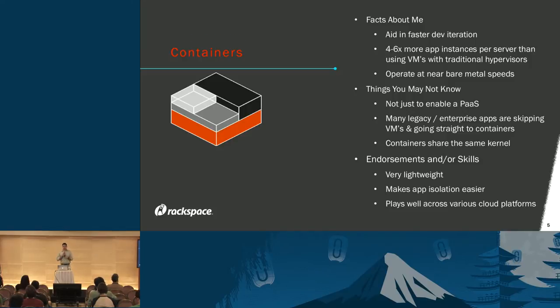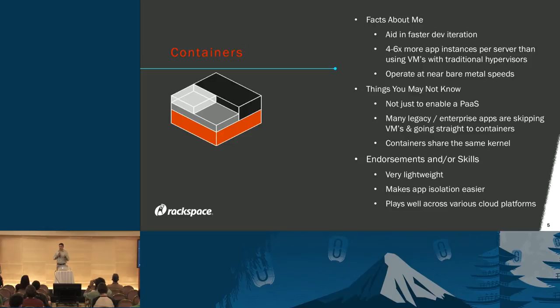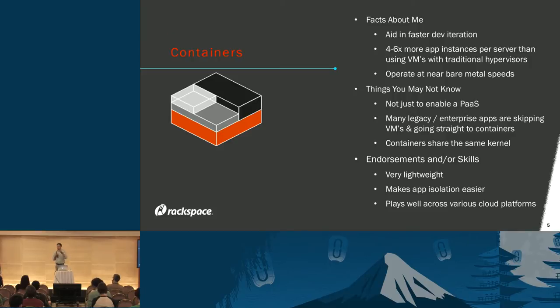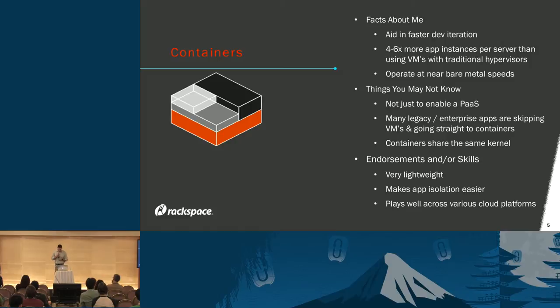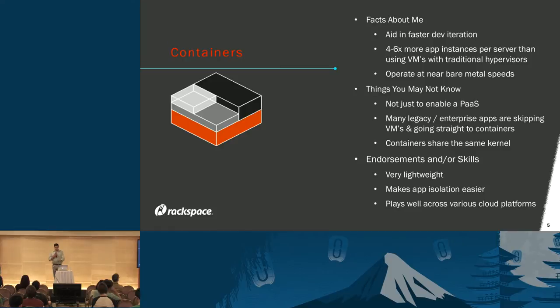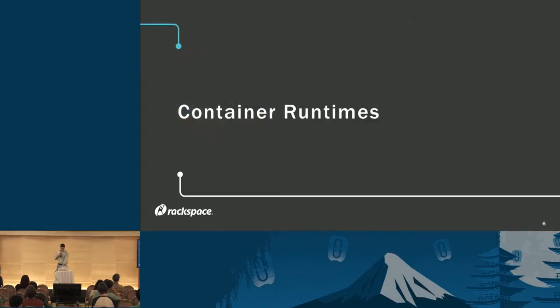Containers all share the same underlying kernel. So containers running Ubuntu and Debian can definitely work on the same host, but Windows containers running next to Debian containers aren't the case. They're very lightweight, they make app isolation easier, and they can play well across all sorts of platforms. Containers are great, but let's talk about the runtimes that really bring out the full features of containers.